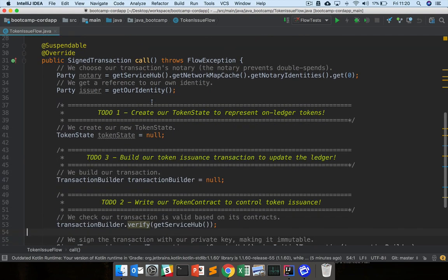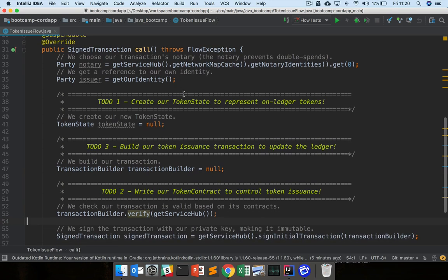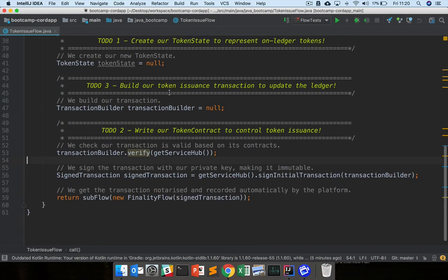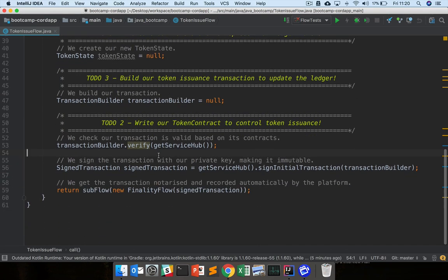And inside the call method, we've got various pieces of logic. So you can see already here, we are picking a notary. We're getting our own identity. Further down, we're verifying a transaction. We're signing a transaction and we're calling the finality flow, which will notarize and record the transaction.